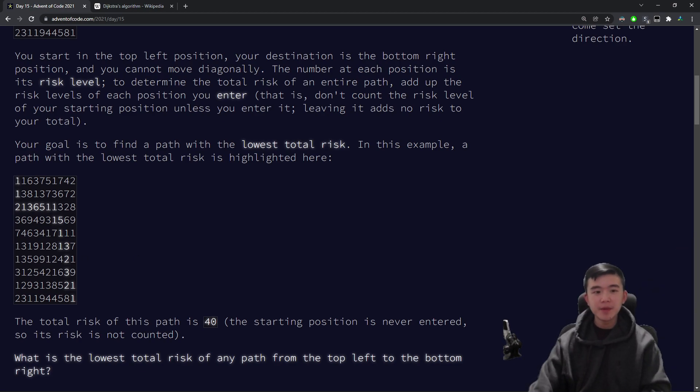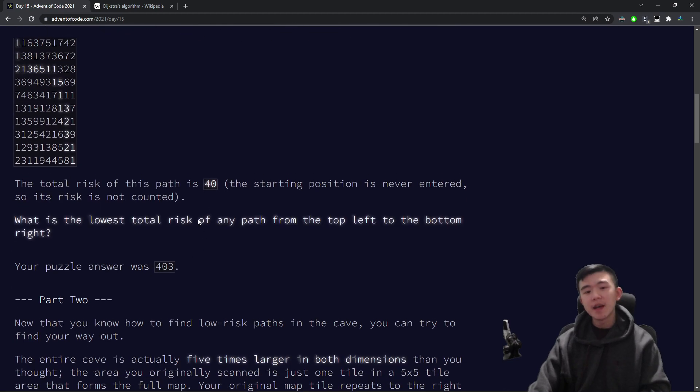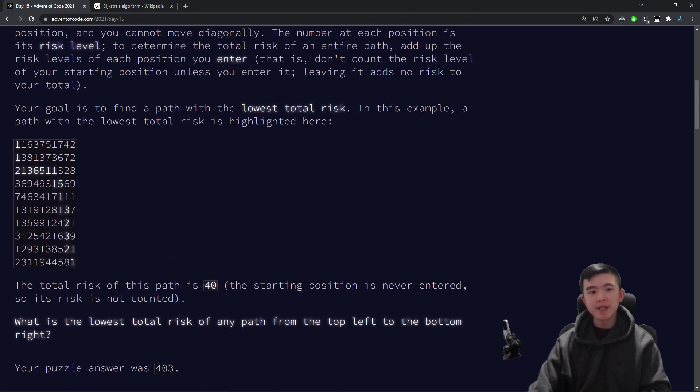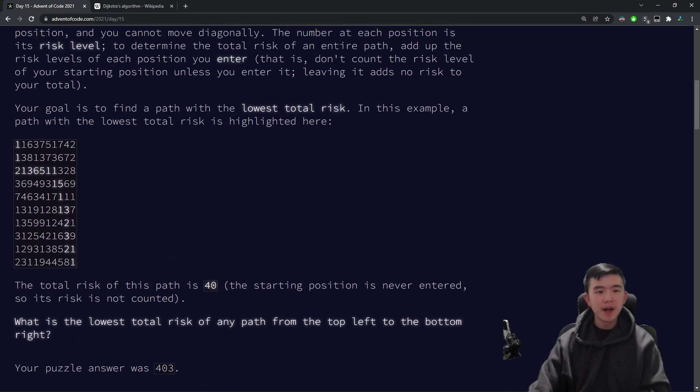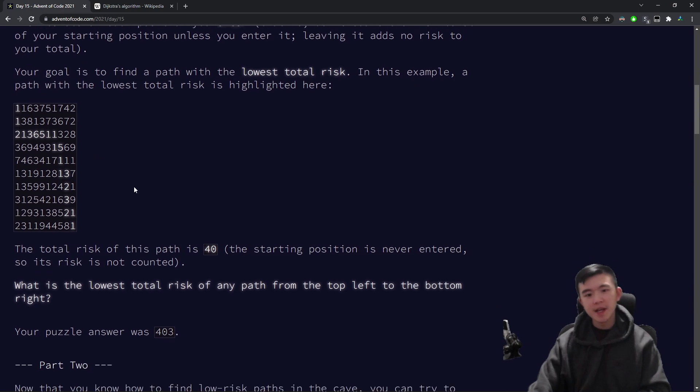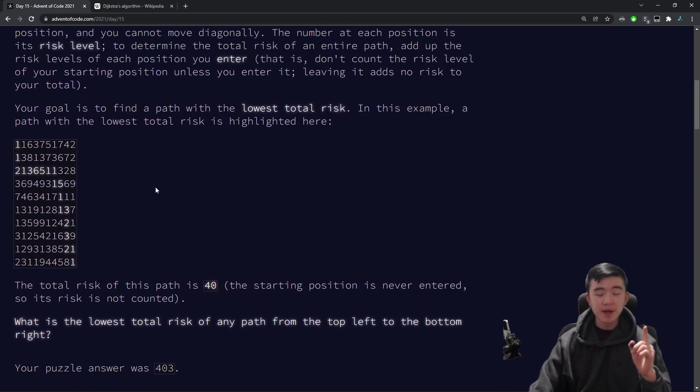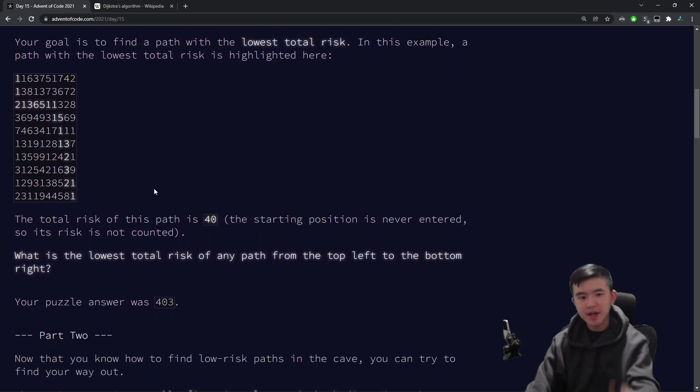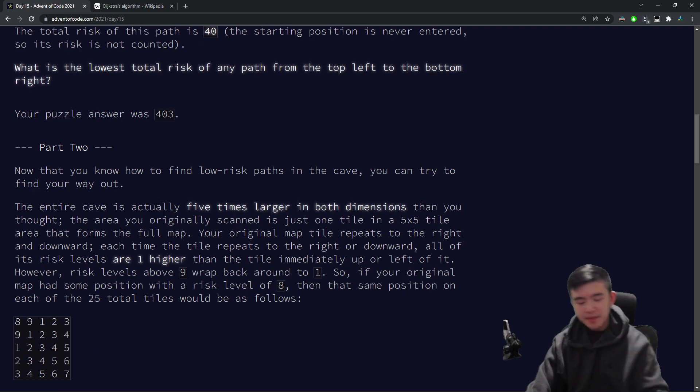What we need to do is get from the top left point to the bottom right point in the least amount of sum of risk values possible. So basically, we just need to navigate our way to find the lowest cost from the top left to the bottom right. In this example, the path is shown highlighted, and the total risk is 40 by taking this path and summing all the numbers along it, except for the first number, because that's not counted.